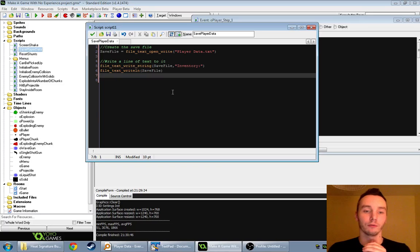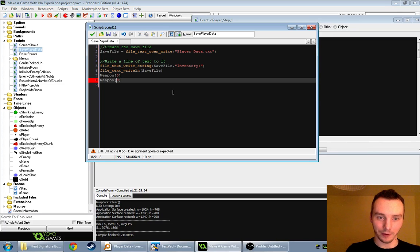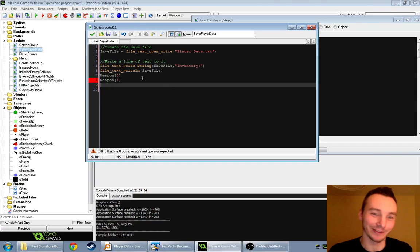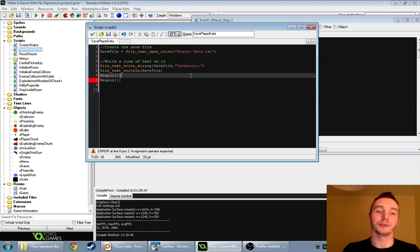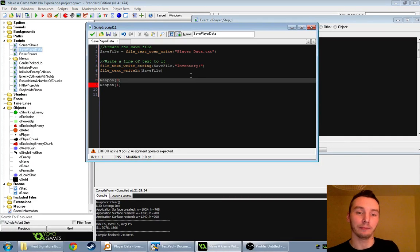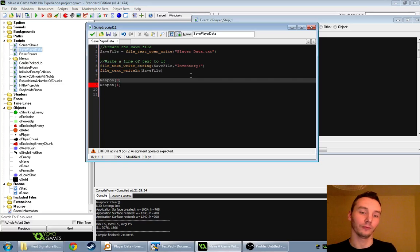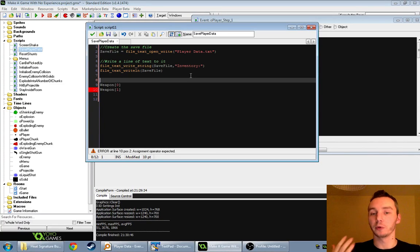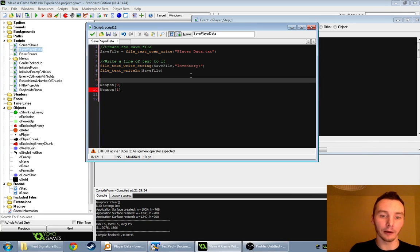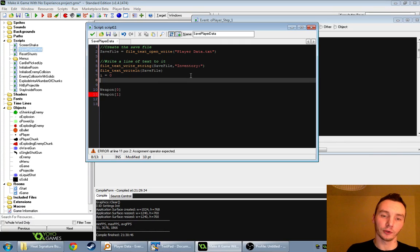The object_index is what type of weapon it is — like 'single shot gun' rather than this particular instance of it. Instance IDs are fickle; they're different every time you play and you can't rely on them. Object IDs are short numbers like 4 or 6. So we write weapon[i].object_index as a real number to the file, then writeln to start a new line, then i++.